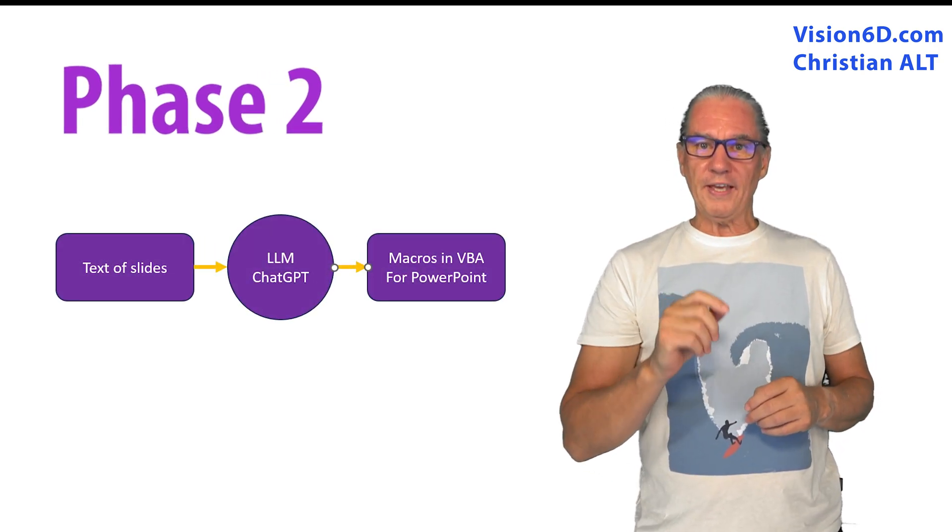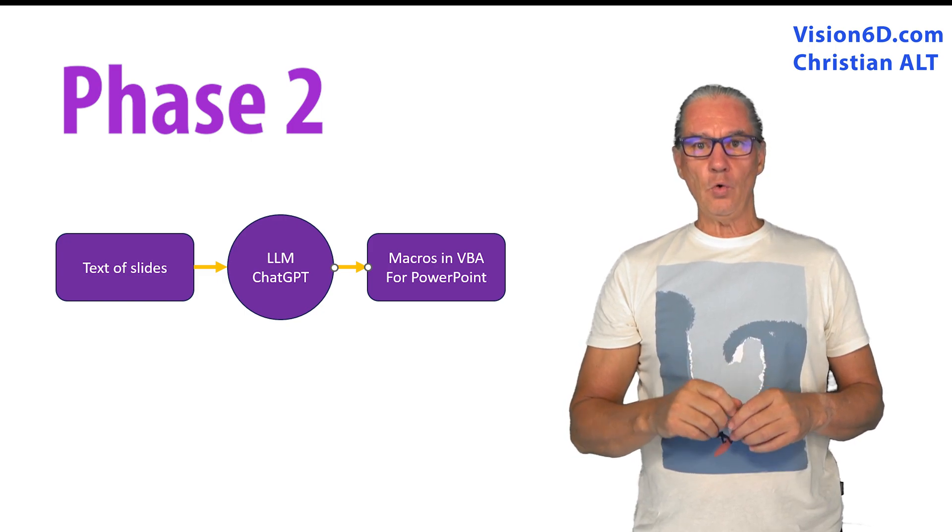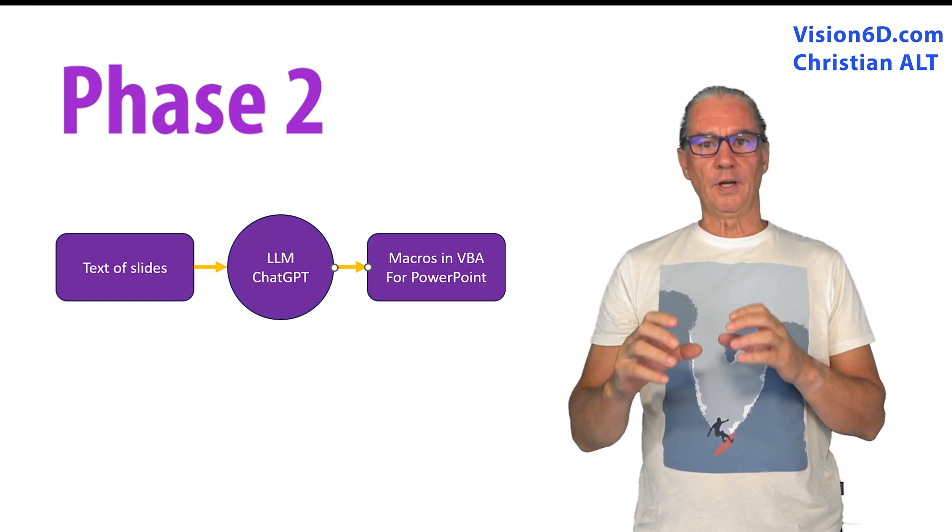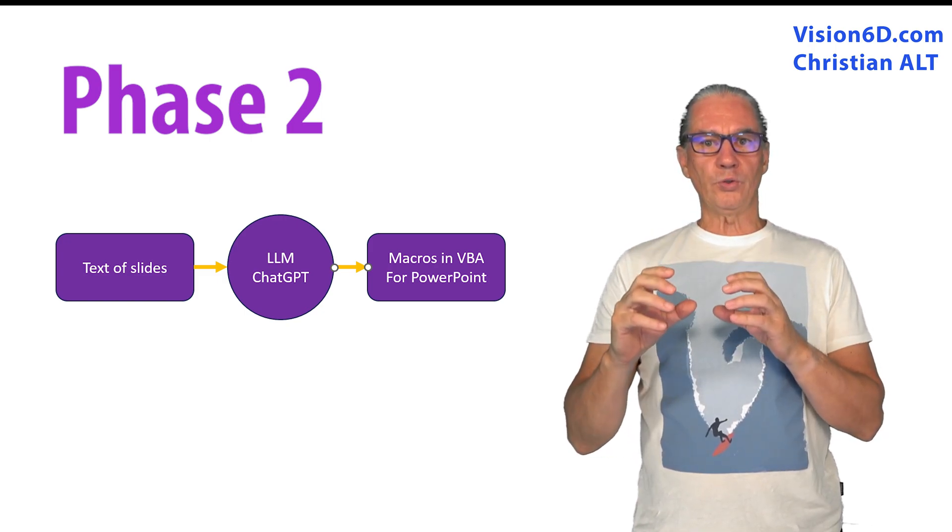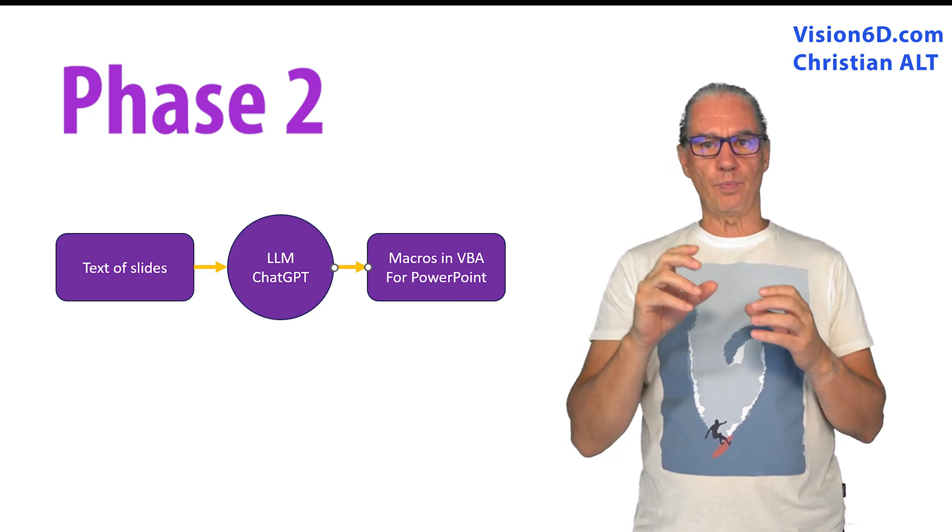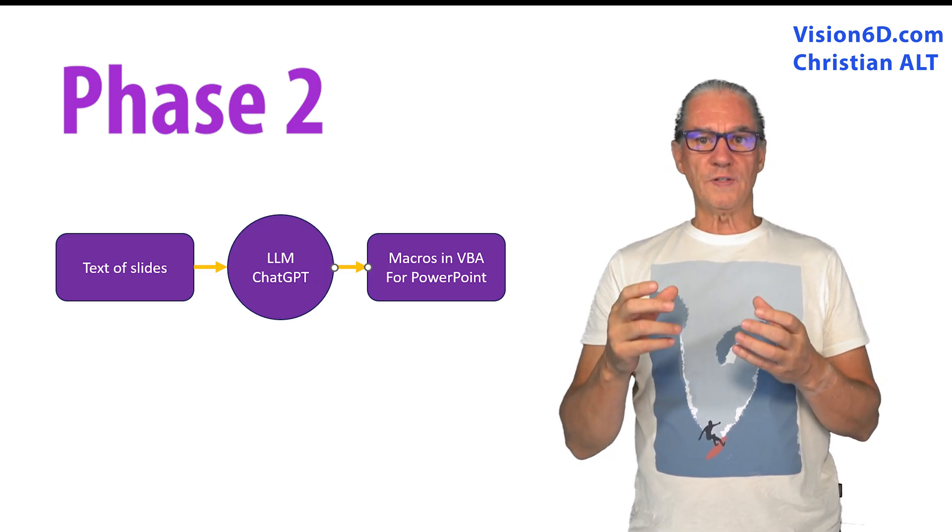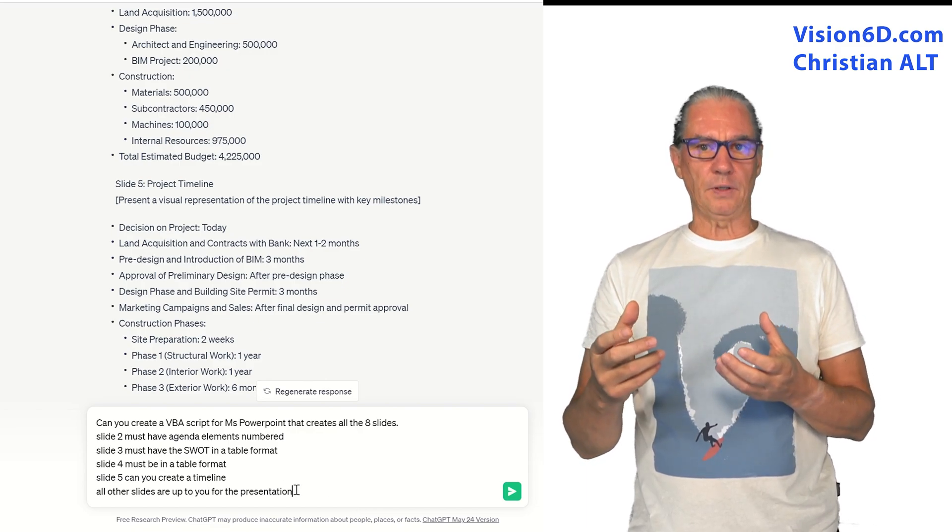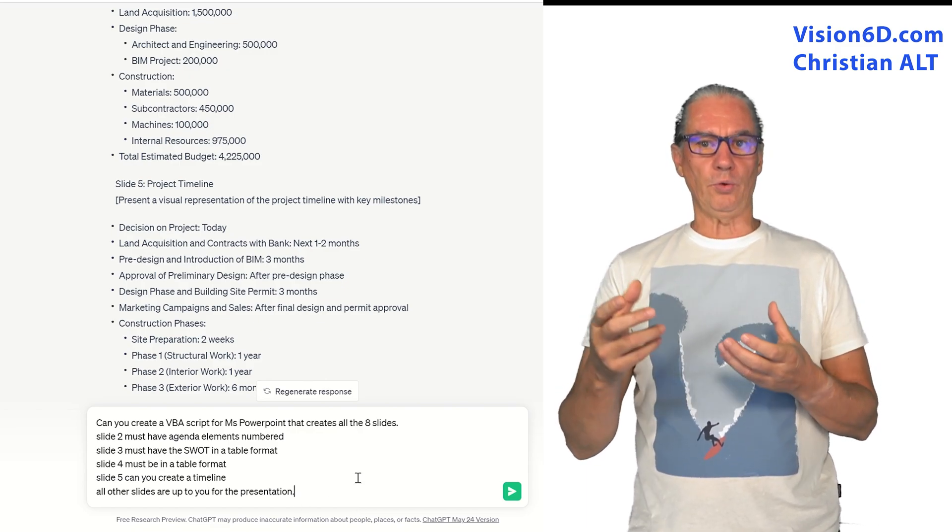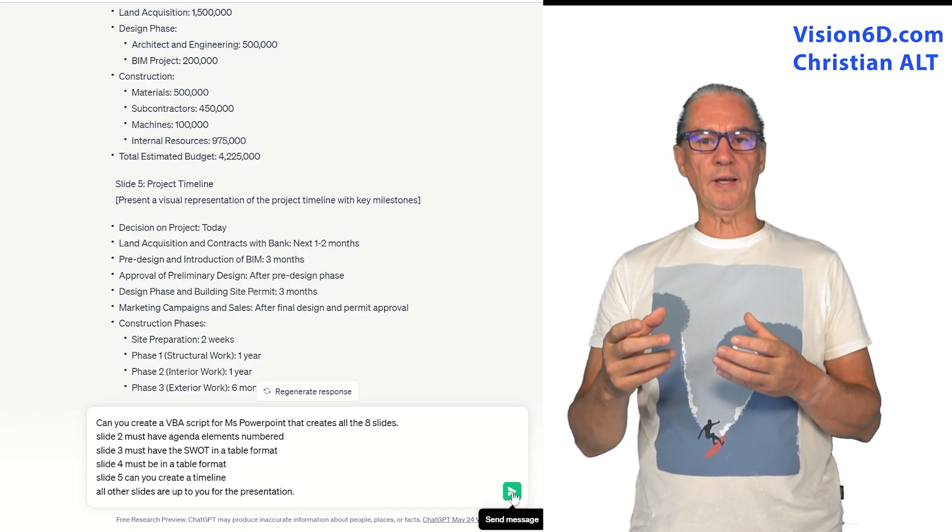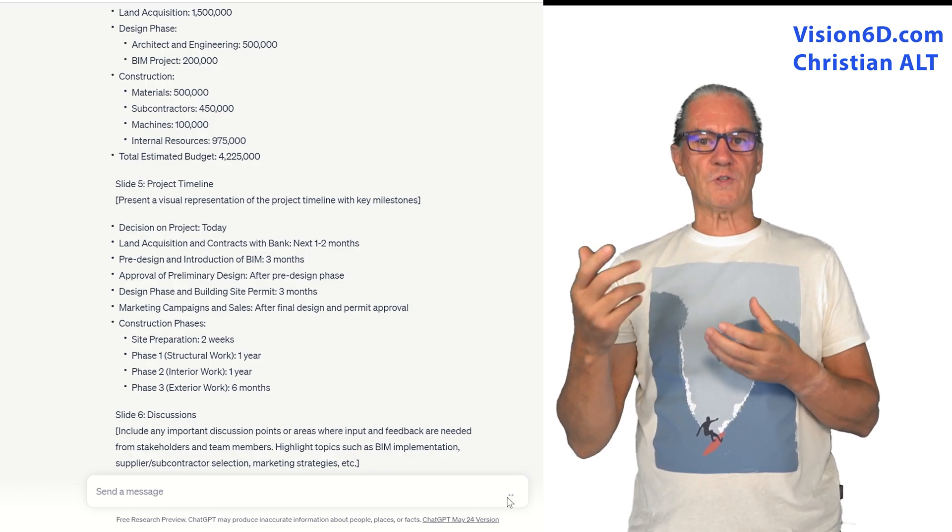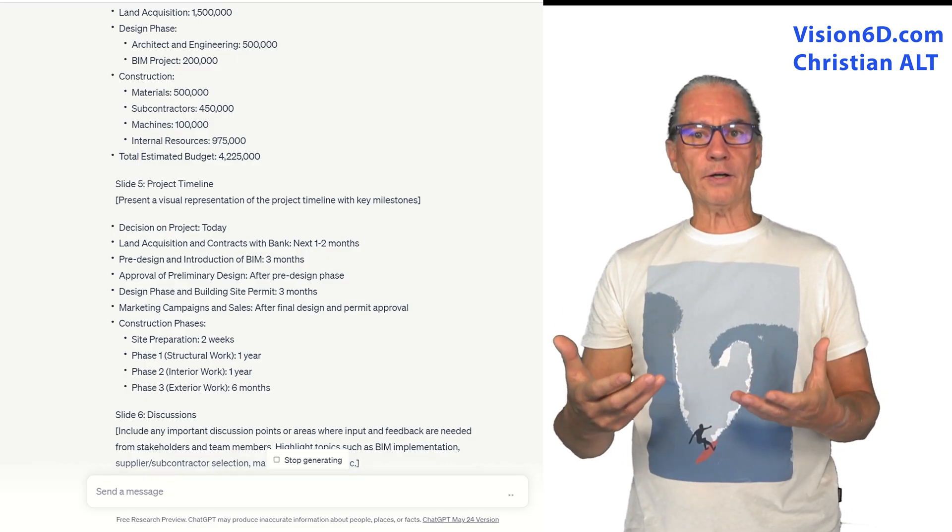So what I asked from ChatGPT was to generate the code that I could insert into PowerPoint, which is in Visual Basic, a VBA code. That is to say, I asked it for each slide to create a macro.